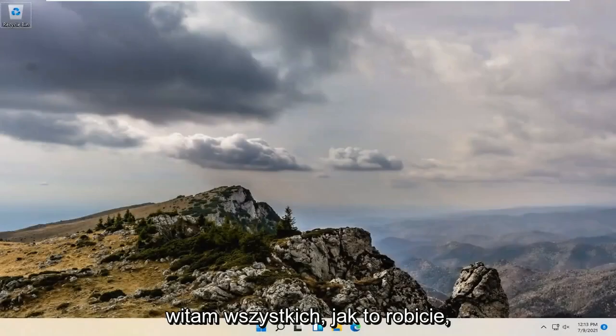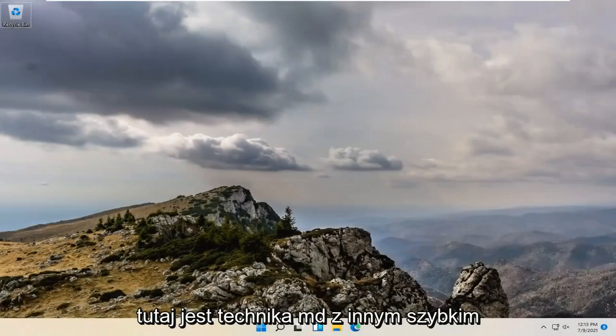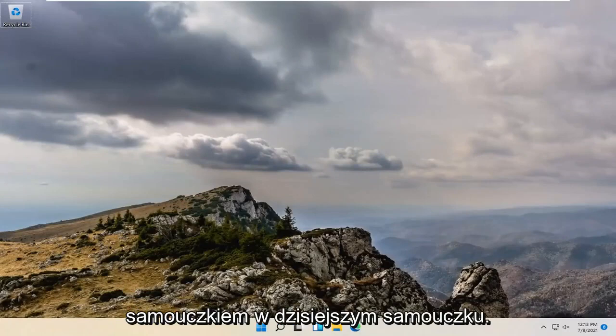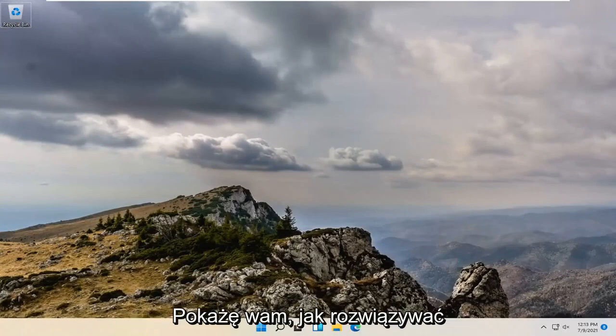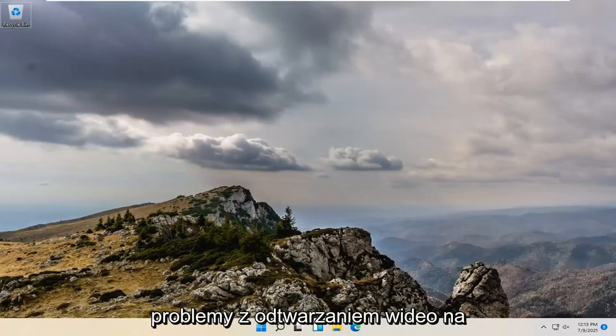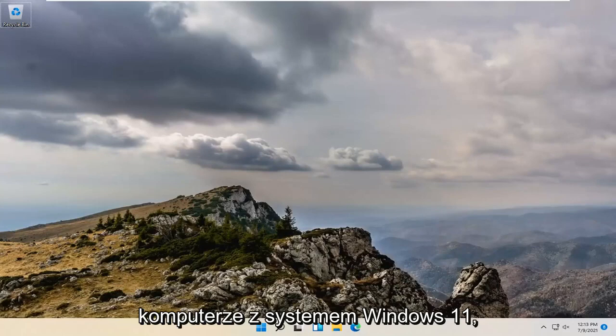Hello everyone, how are you doing? This is MD Tech here with another quick tutorial. In today's tutorial, I'm going to show you guys how to troubleshoot video playback problems you're having on your Windows 11 computer.